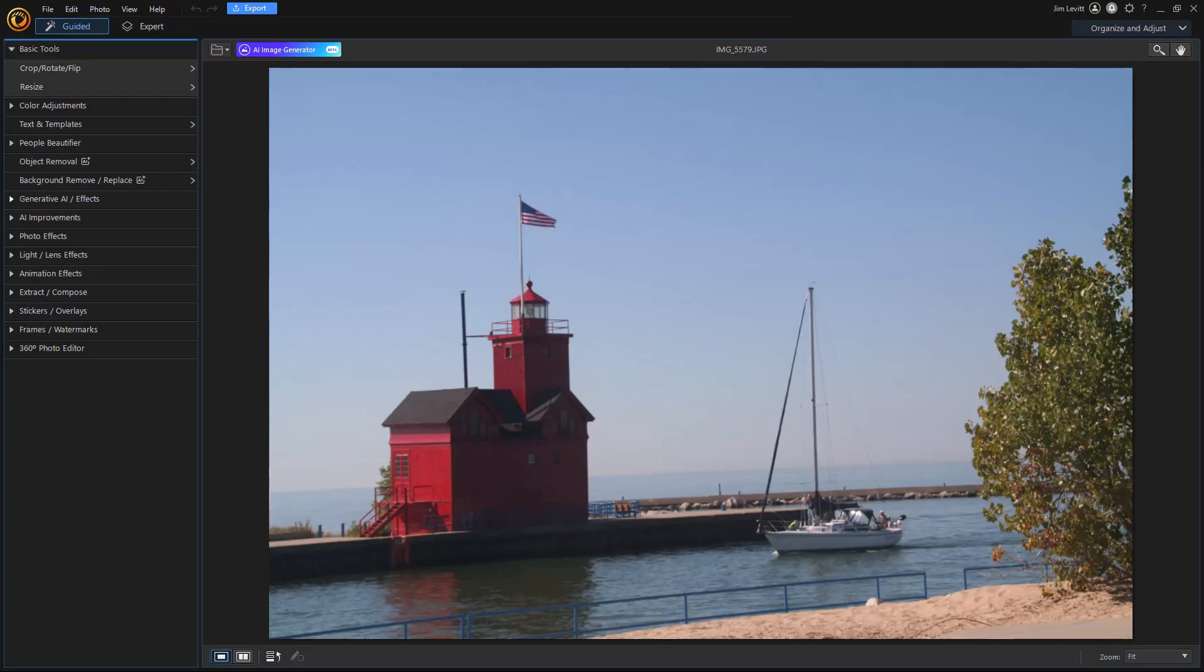In this tutorial in PhotoDirector 365, we'd like to show you how you can take a photograph and transform it into a painting. Some very talented people can do this naturally because they're great painters. You can do this yourself even if you're not a great painter. Let's show you how.